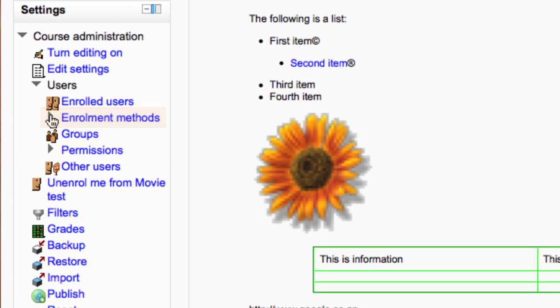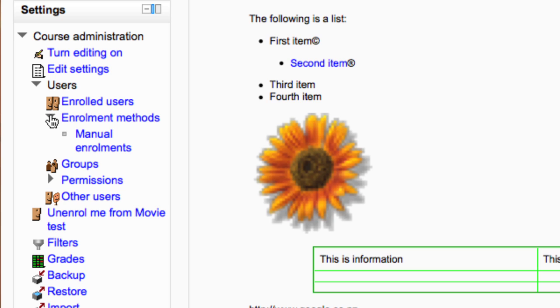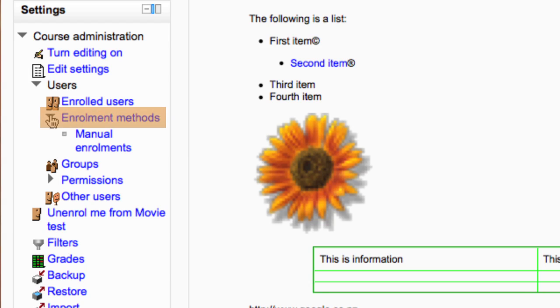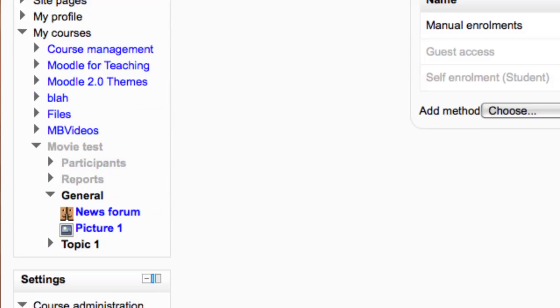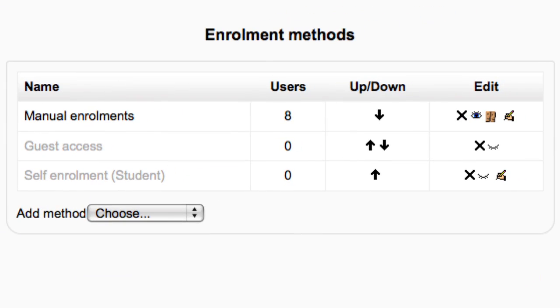If you drop down that section you will see that you only have manual enrollments. Click on the words enrollment methods. You will see that manual enrollments is enabled and that self-enrollment student is disabled. Guest access may be enabled or disabled depending on whether you chose to allow it when you first created your course.